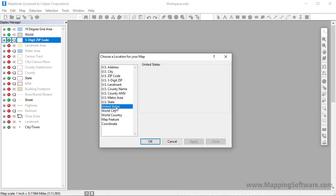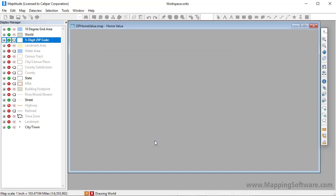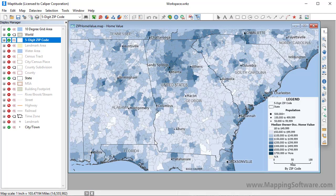I'll choose US State, and this time enter GA for Georgia, and click OK. MapTitude opens a map showing the median owner-occupied housing unit value by zip code in Georgia.